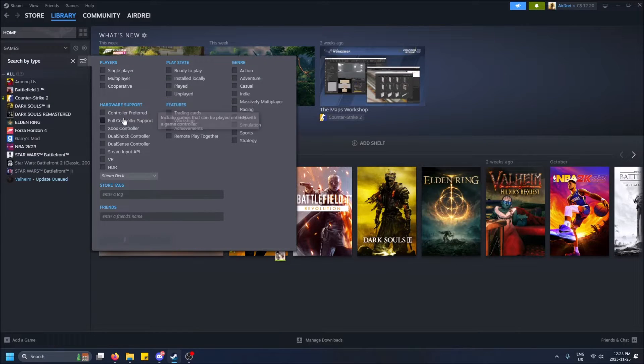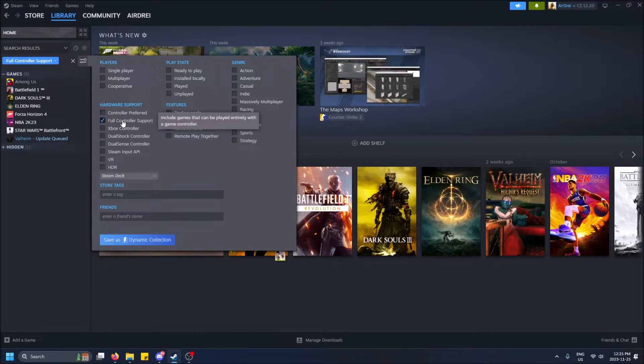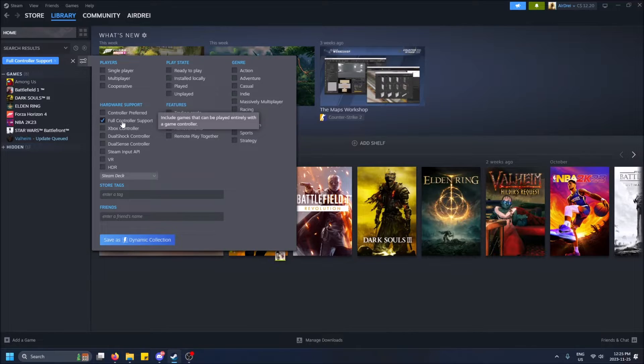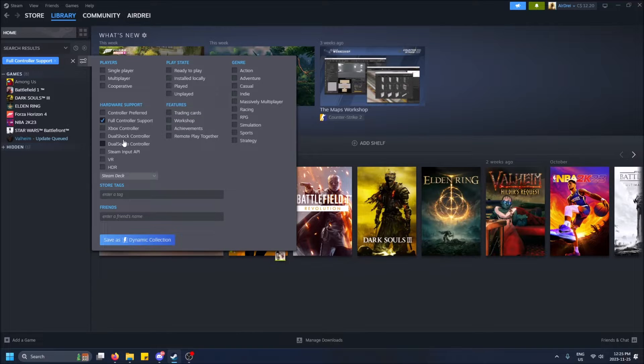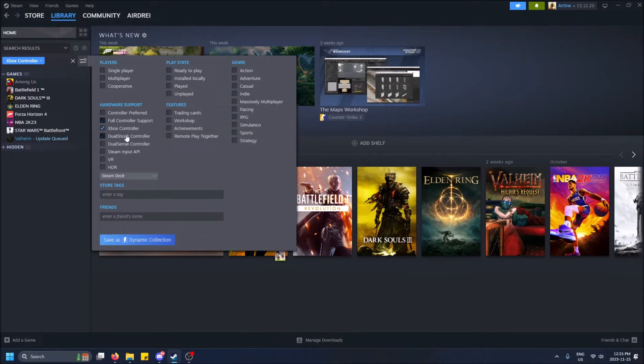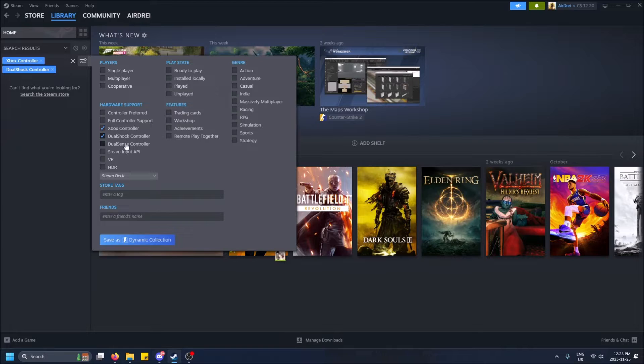There's controller preferred, full controller support. This is a way to view games that actually support a controller. I'll make another video for that, but very cool. It can show you which controllers it supports as well.